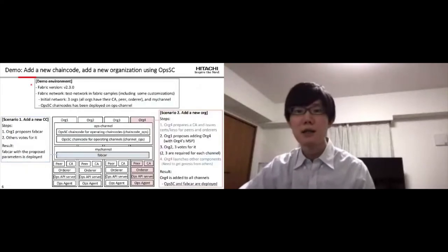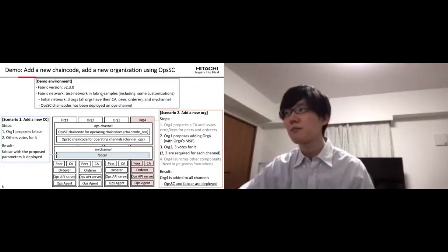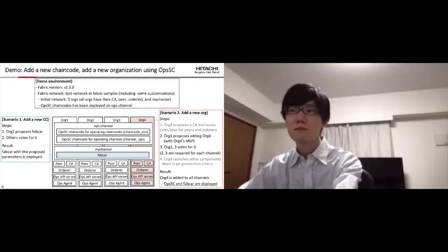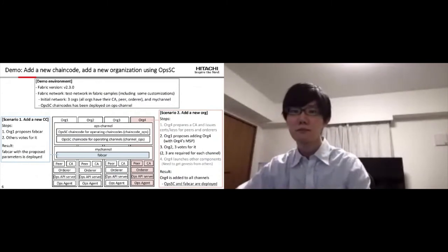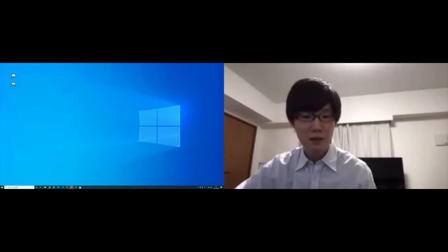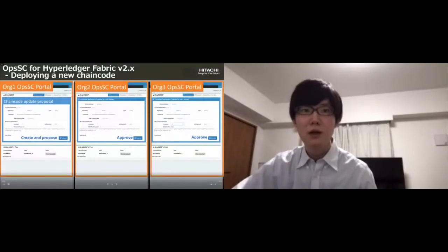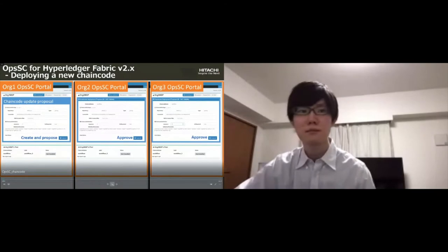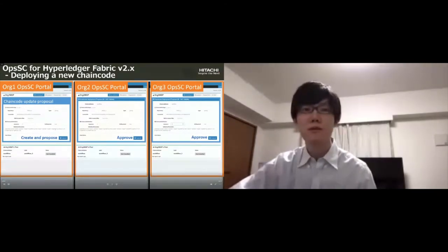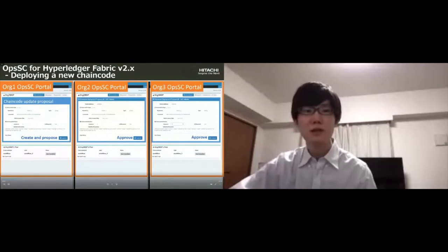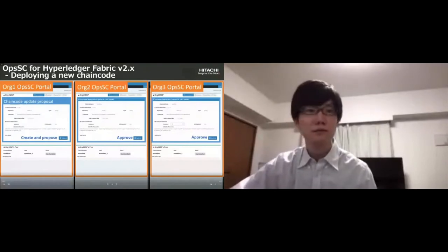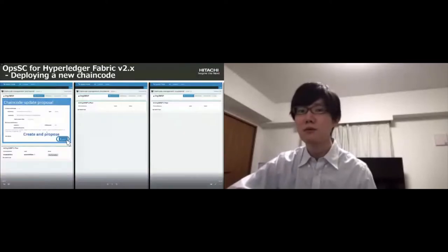Now I give a demonstration using customized test network in Fabric samples. The first scenario is adding a chaincode. This is the portal screen for interacting with OpsSC. In this scenario, three organizations of one, two, three are ready. Each organization admin uses a separated portal for each organization.